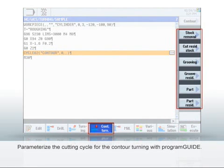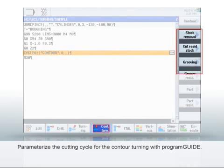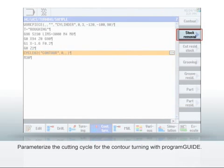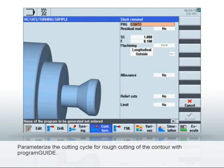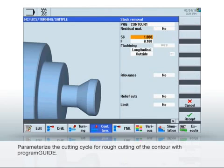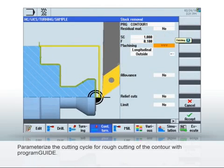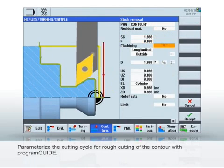The Sinumerik Program Guide provides powerful turning cycles for cutting the contour. As an example, let's parameterize a cutting cycle for rough cutting the contour. Under PRG, enter an arbitrary name for the newly created program.